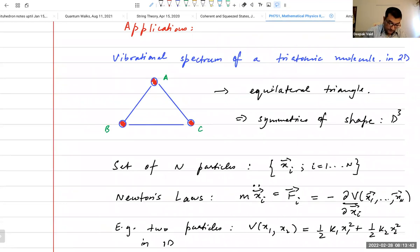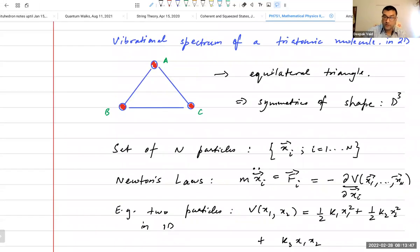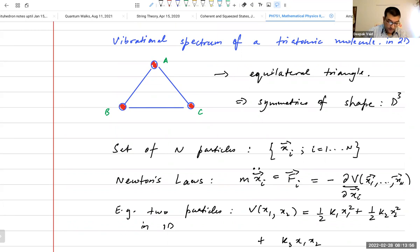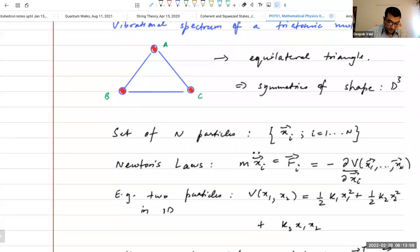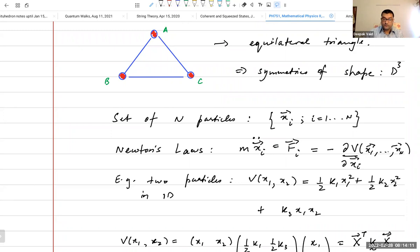I started talking about the vibrational spectrum of a triatomic molecule in two dimensions — it's an equilateral triangle. The symmetries of this shape are given by the dihedral group D3. How does group theory come into the picture? There are two aspects of any problem broadly speaking: one is called the kinematics and the other is called the dynamics.